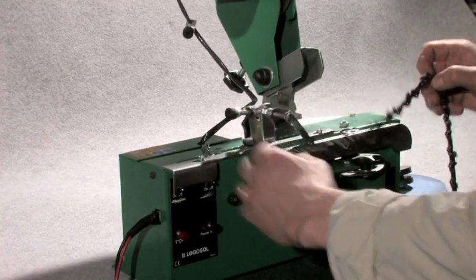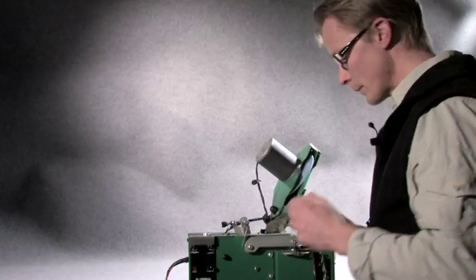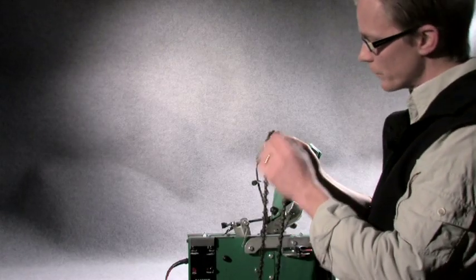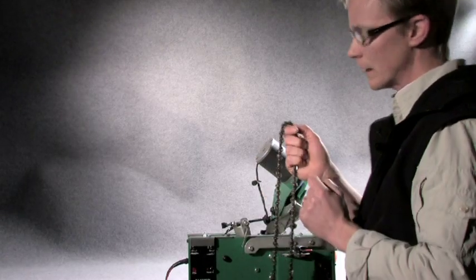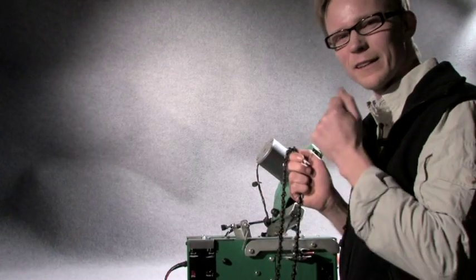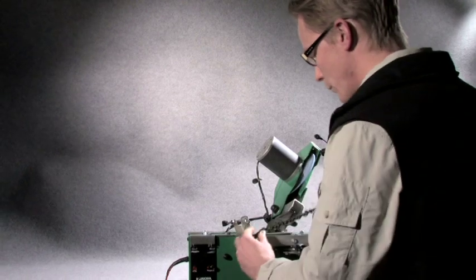This chain is now the right sharpness, but we will also sharpen the riders in order to get the right bite.